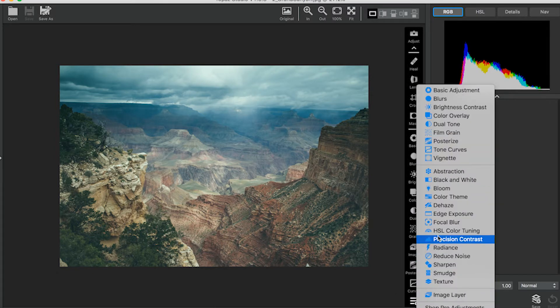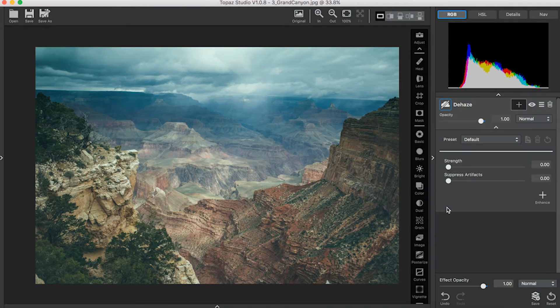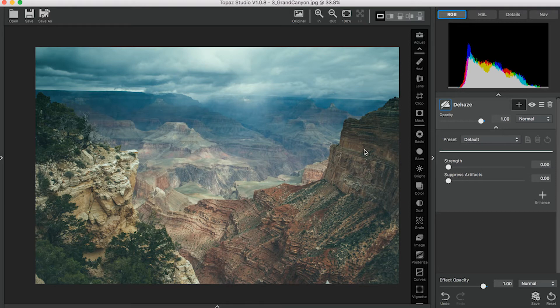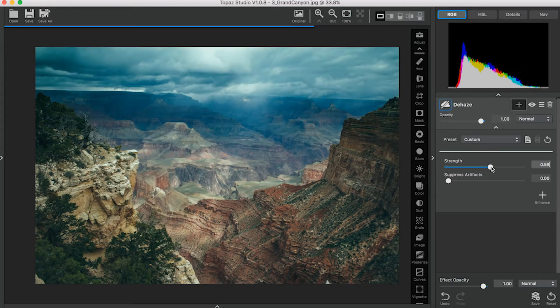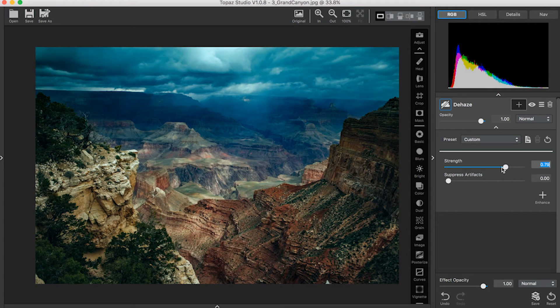Let's add the first Dehaze adjustment. For this one we'll be focusing on the heavy haze that's back here. Don't look at how it affects your foreground. I'm going to increase the Strength until it brings back those details, and suppress a little bit of the artifacts.